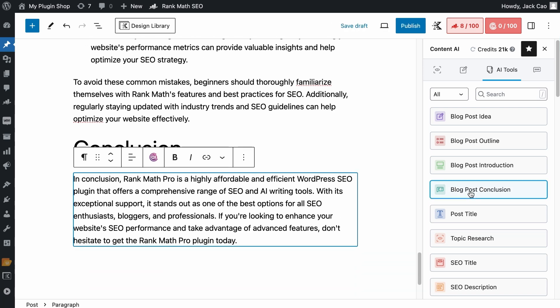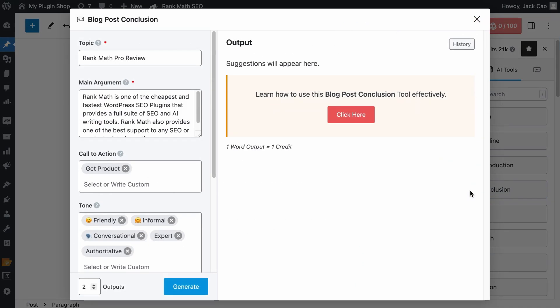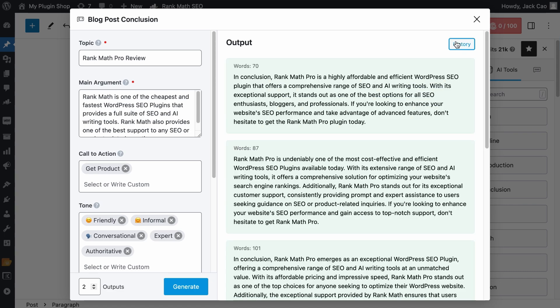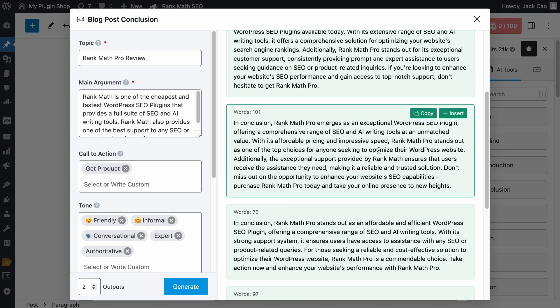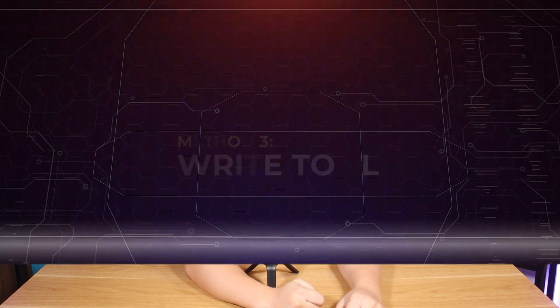If you have a wrong output and you try to visit the tool again, oh no, the outputs are lost. Well, don't worry. Just click on the History button and here are all the past outputs. So that's the blog post conclusion tool. What do you think about its generated output? Let us know in the comments. And while you're at it, how about smashing the thumbs up button? Let's go to the next method.